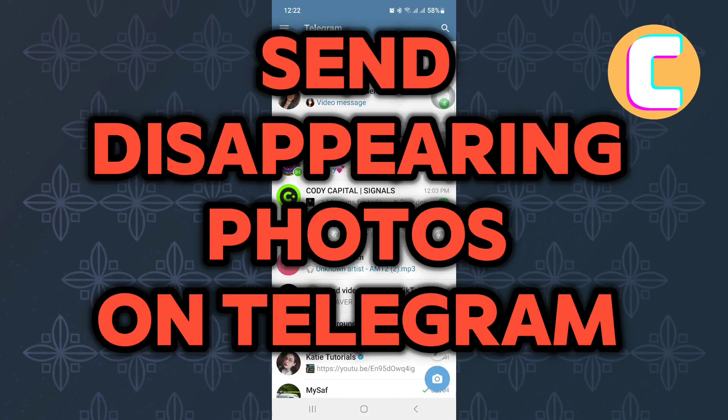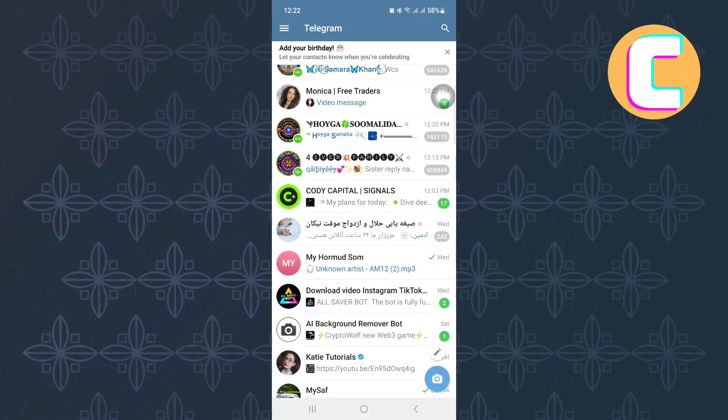How to send a disappearing photo in Telegram. In this video, I will show you how to send disappearing photos in Telegram.